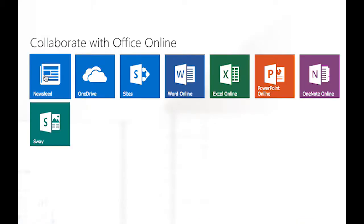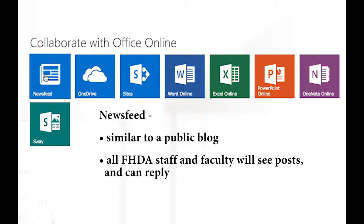We're going to take a minute and go over each of these applications very briefly. Newsfeed. You can start a conversation with people in the district by posting to the public newsfeed. The public newsfeed is much like a public blog or a microblog. Anyone who sees your post can reply to it.